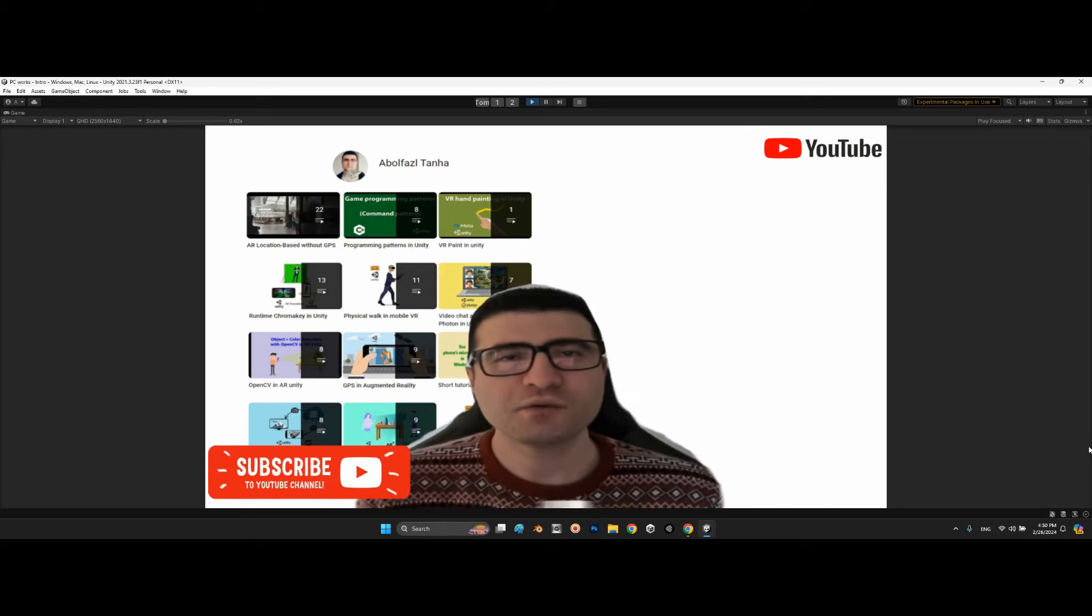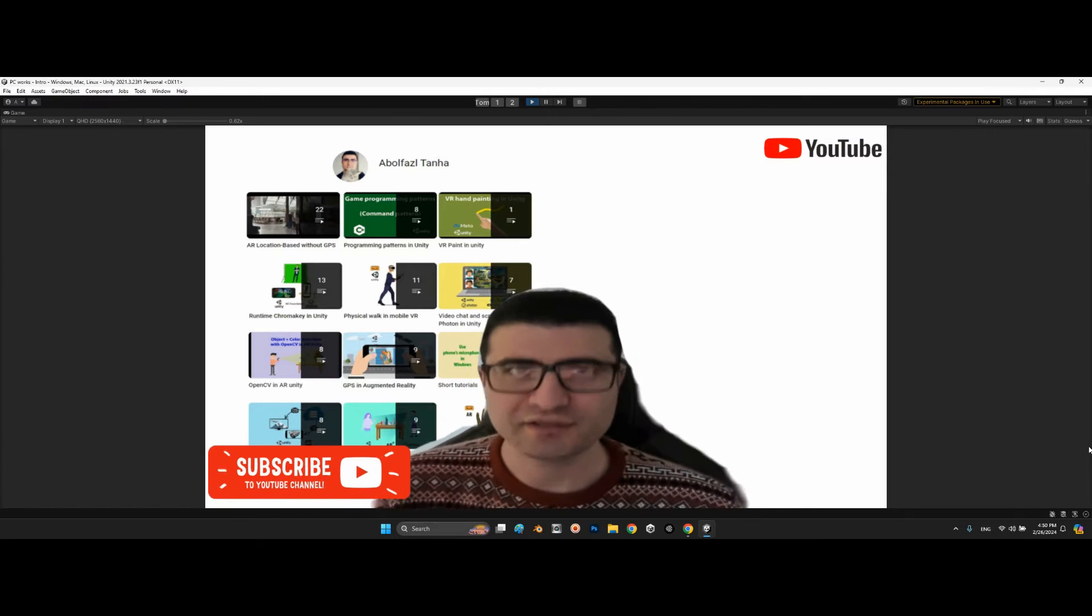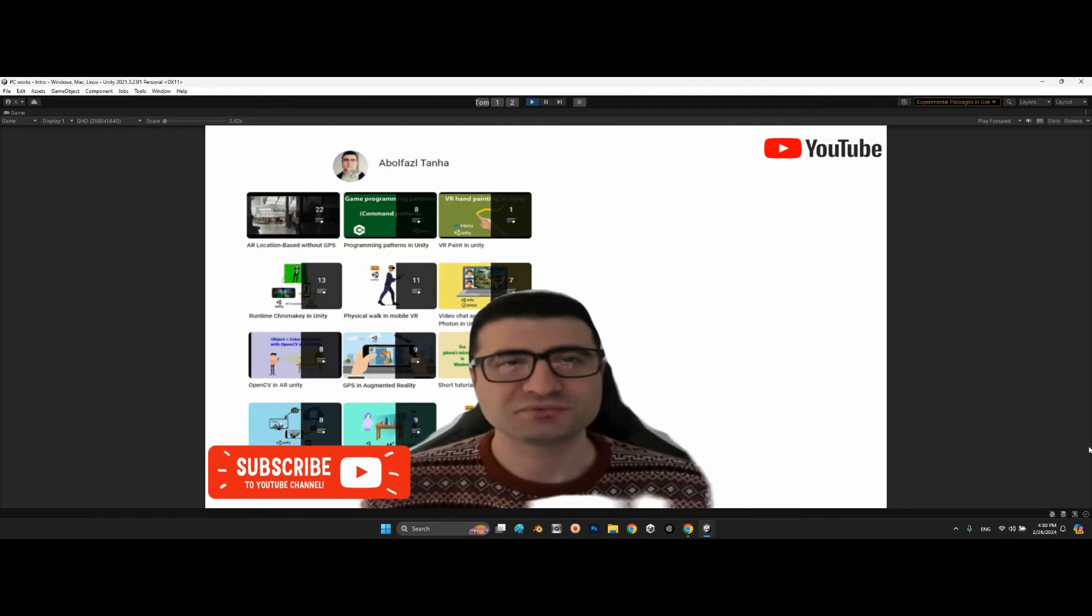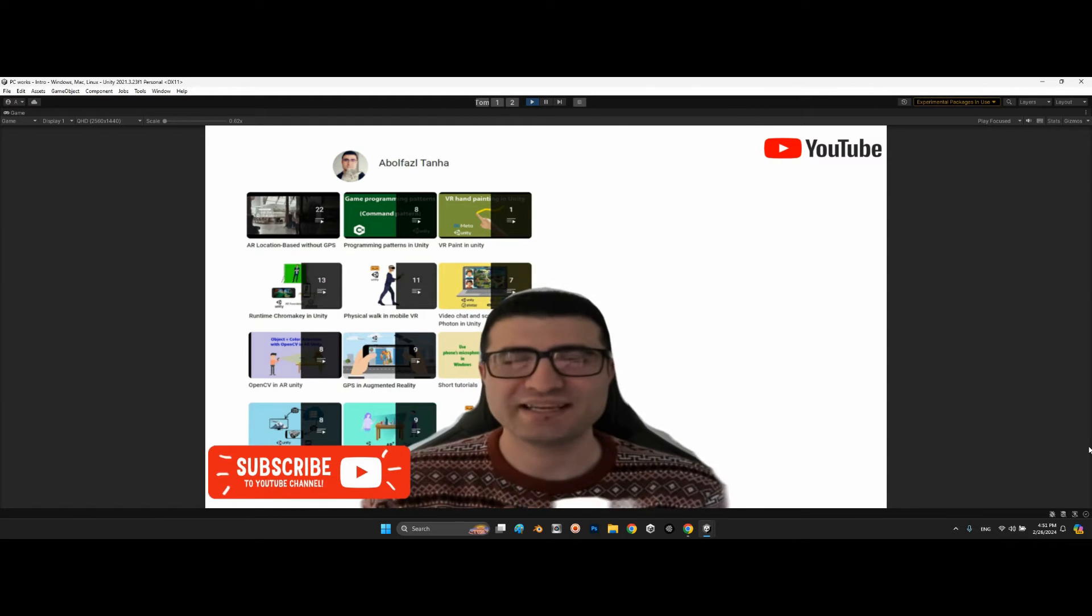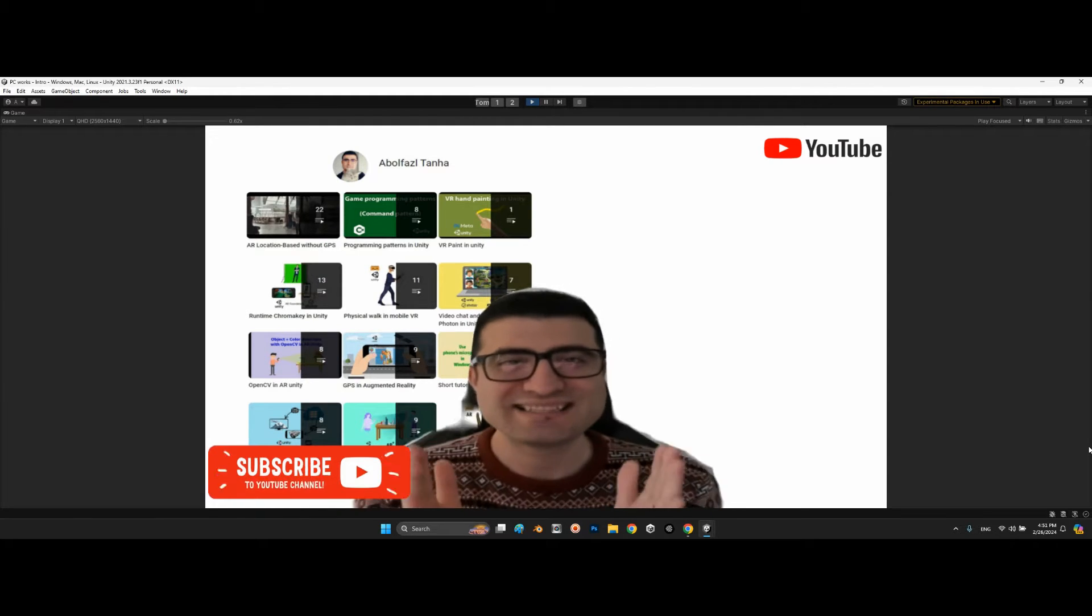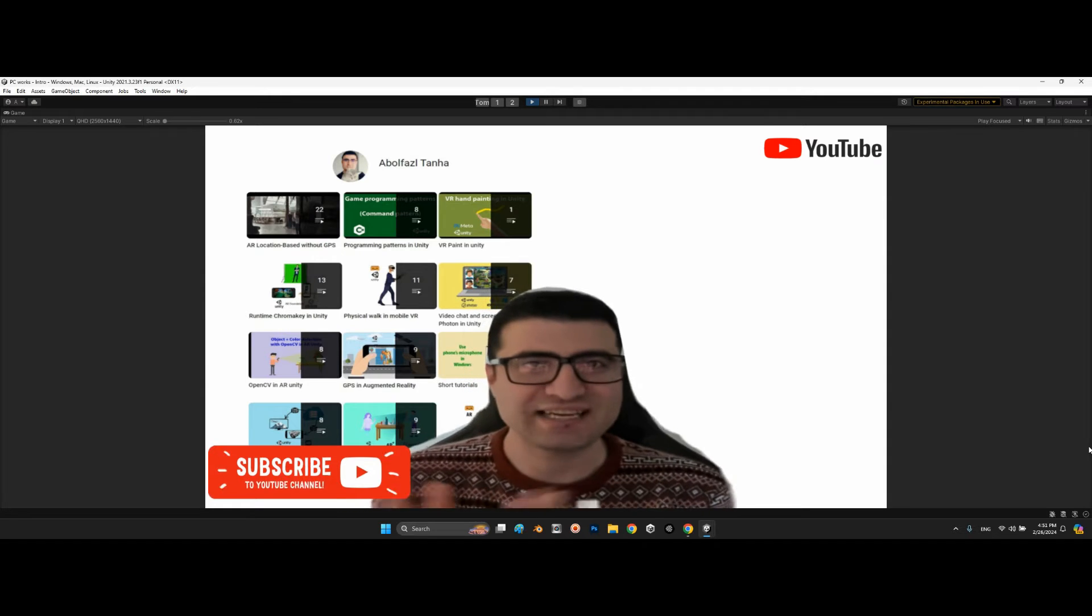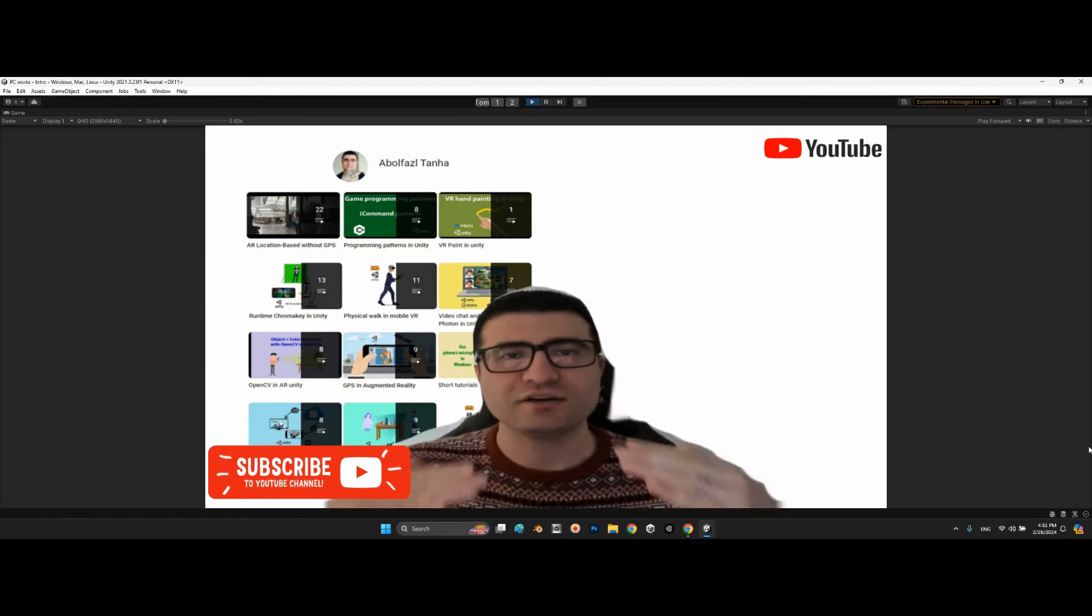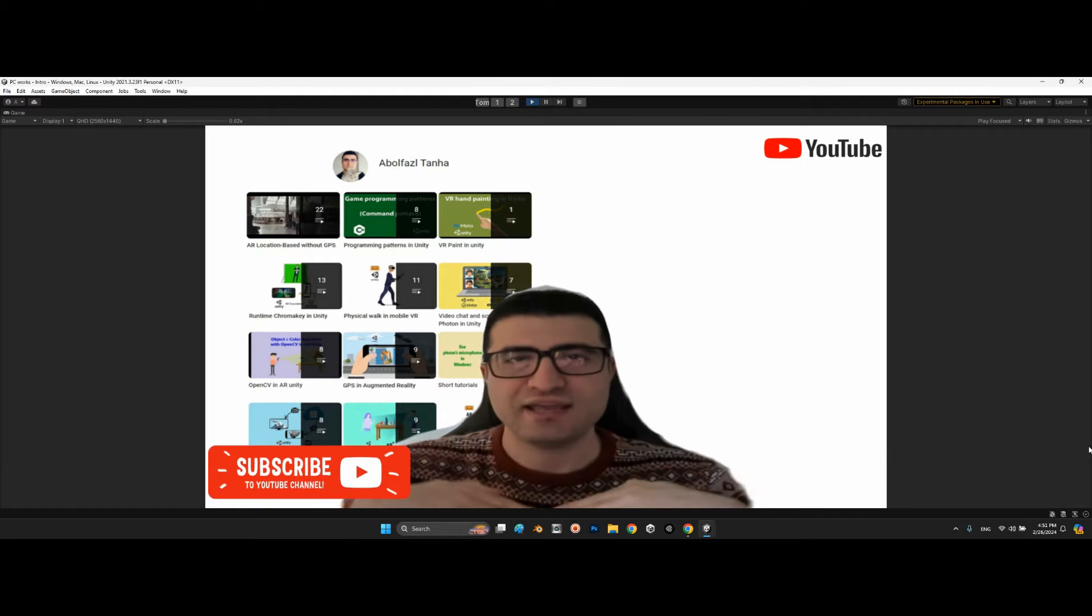Hi guys, I hope you are doing well. Welcome to my channel. In this clip I want to talk about a really serious topic in Unity which is called Z-fighting. For example, we have two objects and they are exactly in the same location.